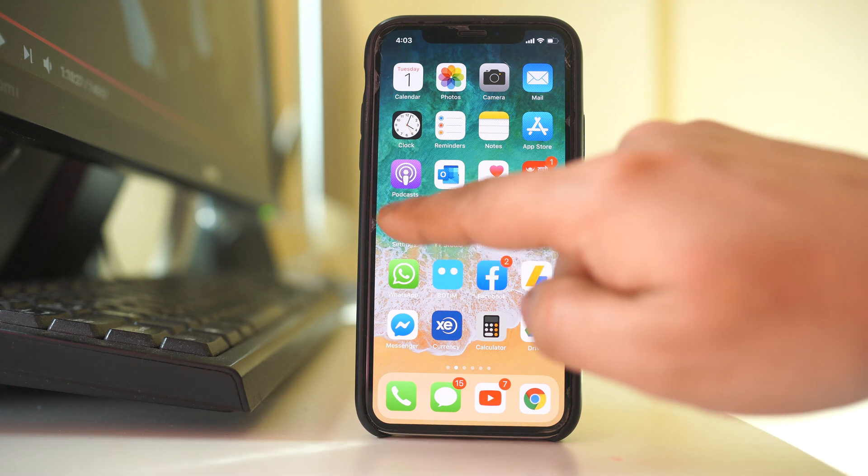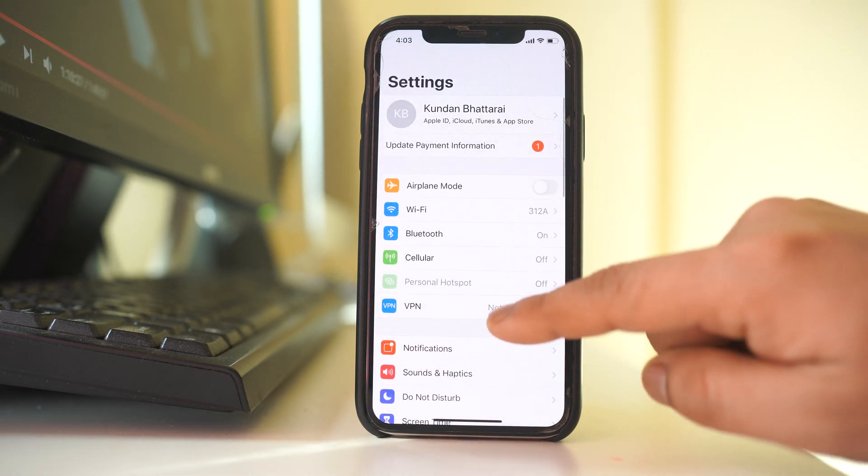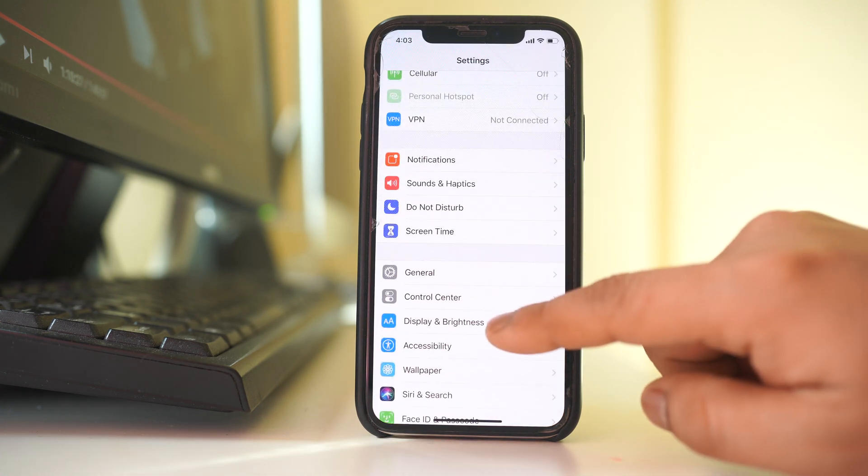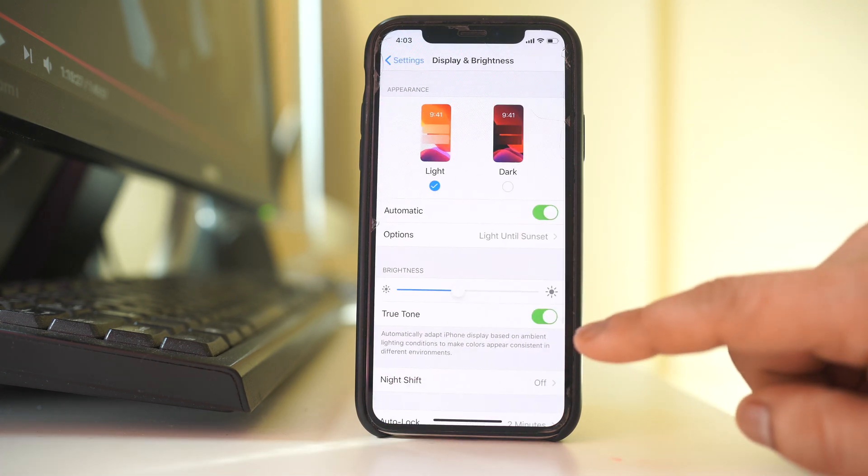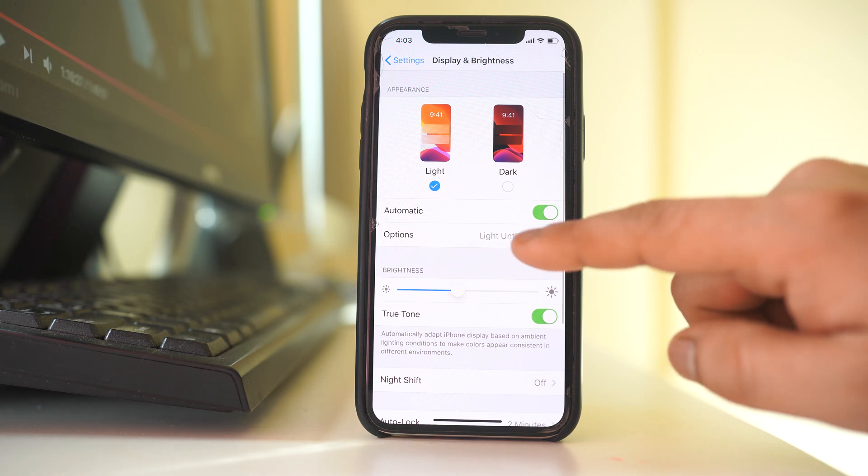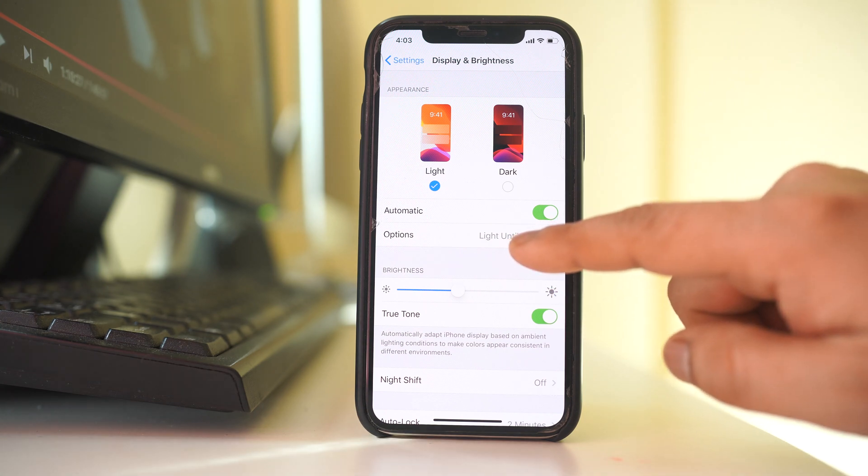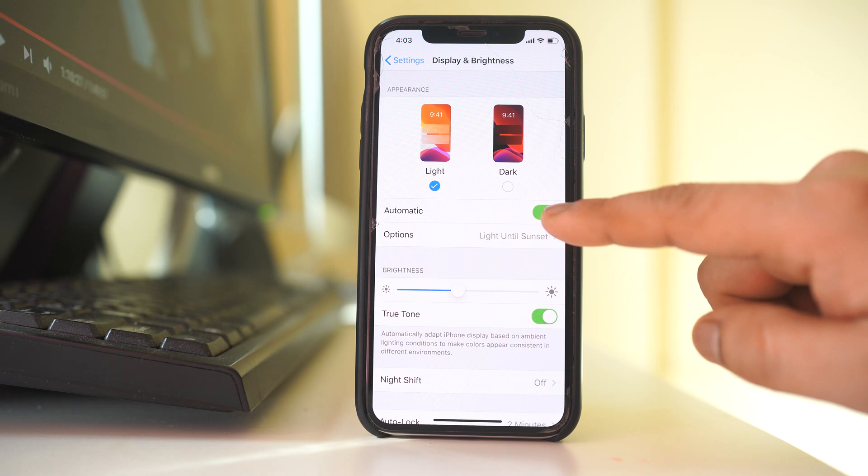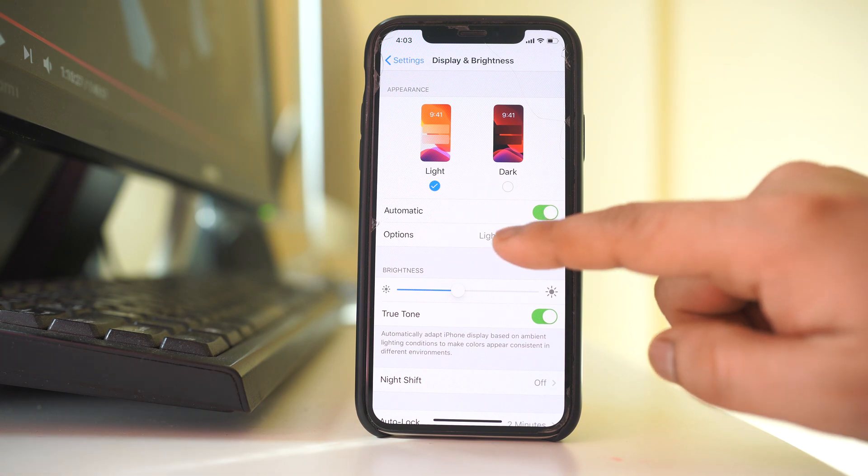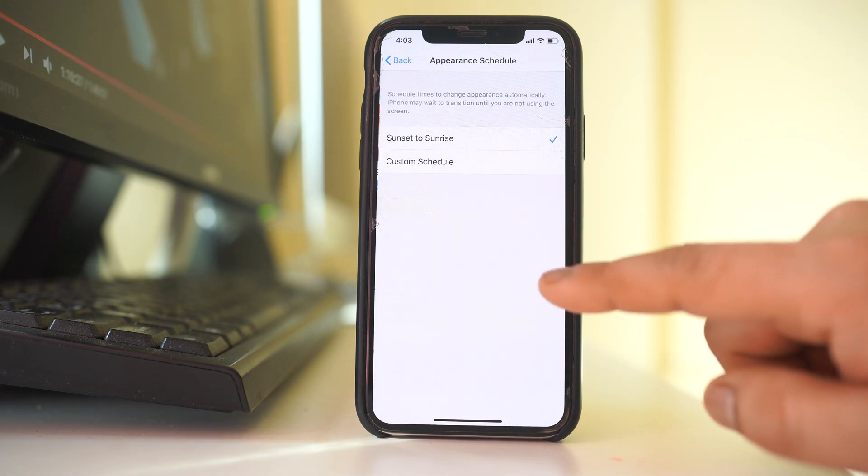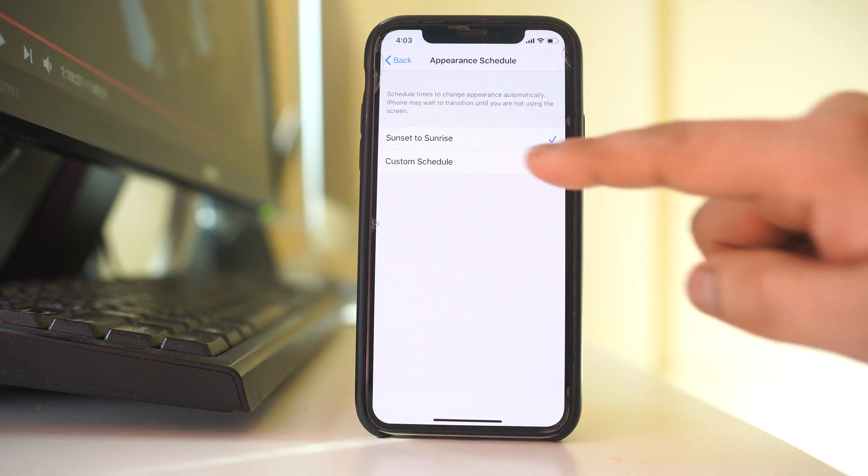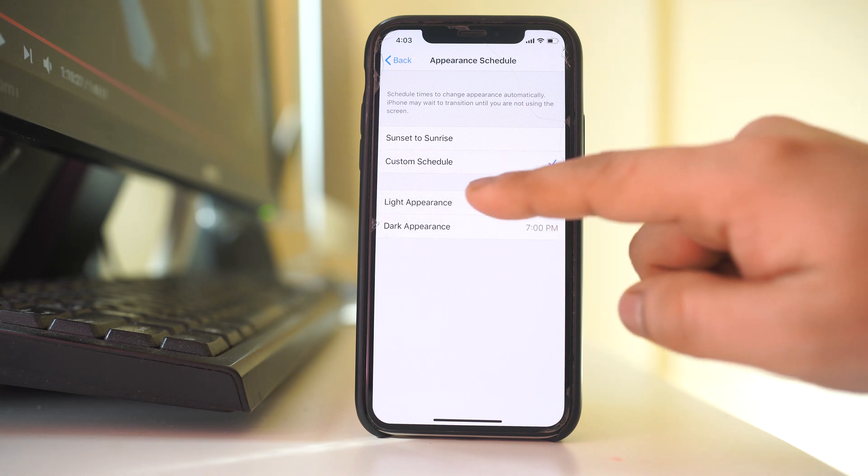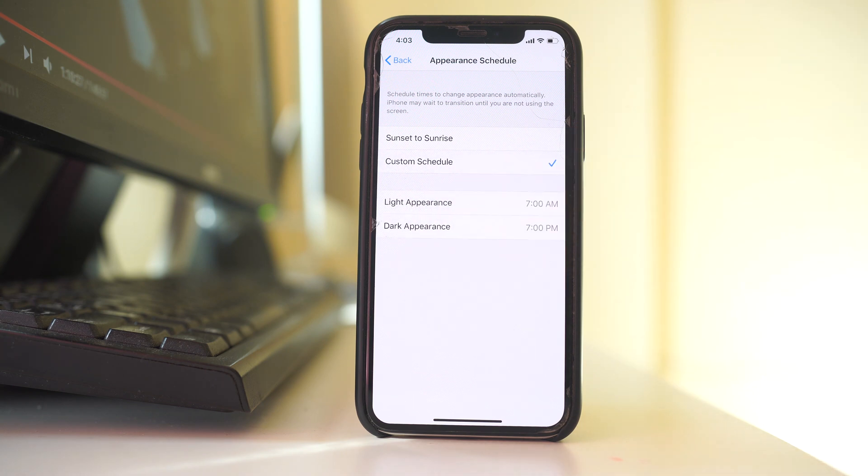For that, we will again go to settings, display and brightness, and we will again go to options. Make sure that this automatic is enabled. Let's go to options. Go to custom schedule and then you can see there are two options here: